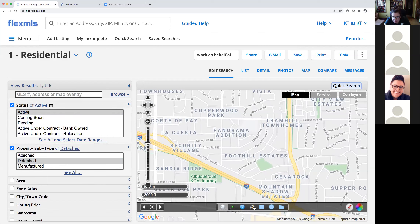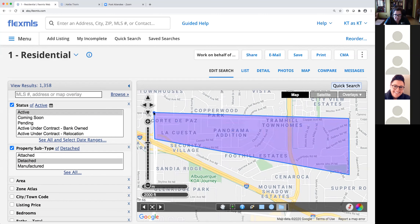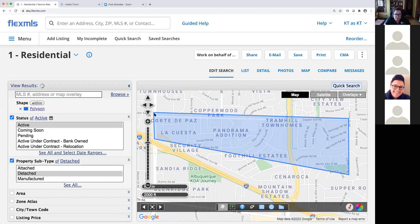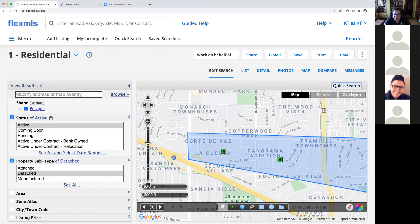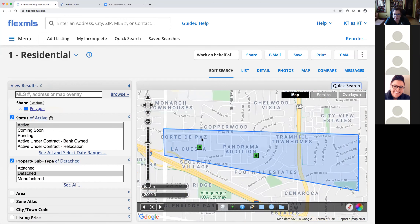I can select criteria first and then draw the map, or draw the map first and then select criteria. I'll select the polygon tool and start drawing. My client has identified this specific area and wants to make sure they're close to that Starbucks. I've drawn my polygon shape, and now I'm left with results based on my client's search criteria. Right now that's two properties — currently active and fitting my client's criteria of wanting to live in this specific quarter-mile range.